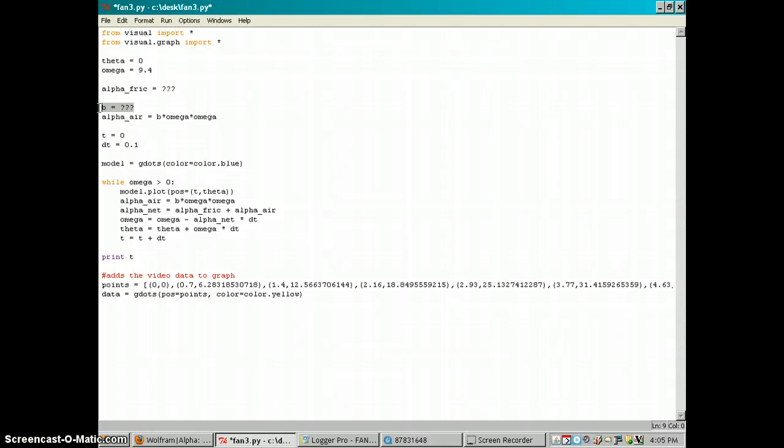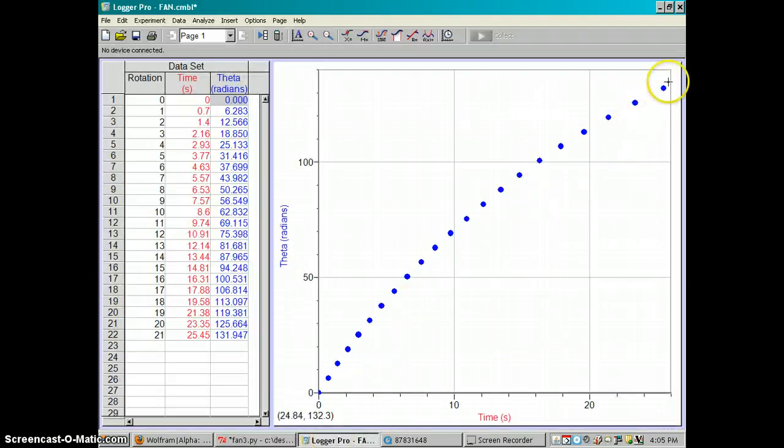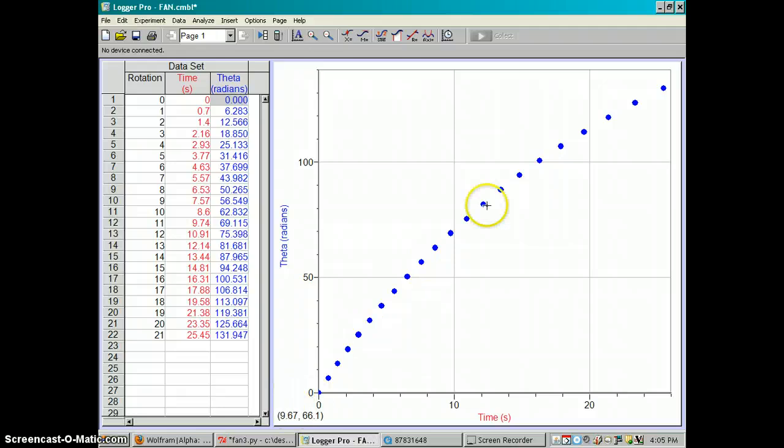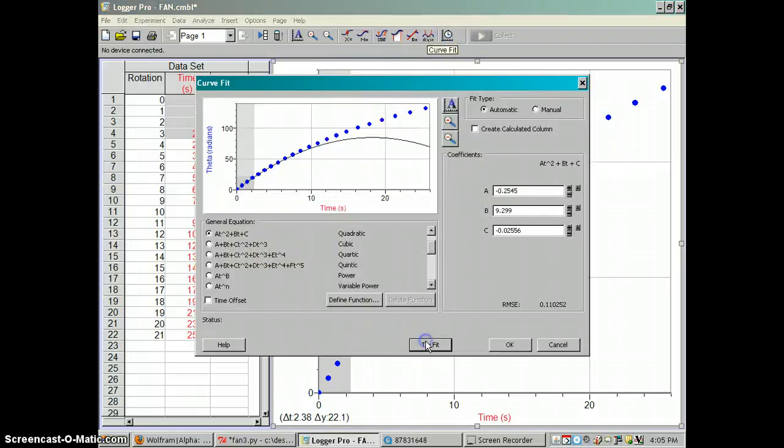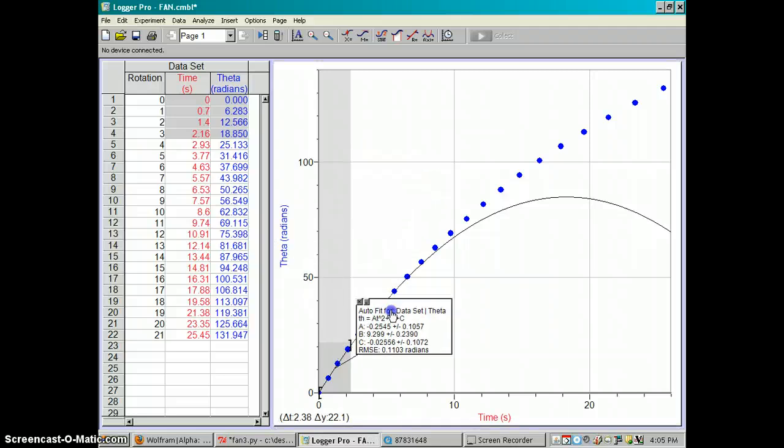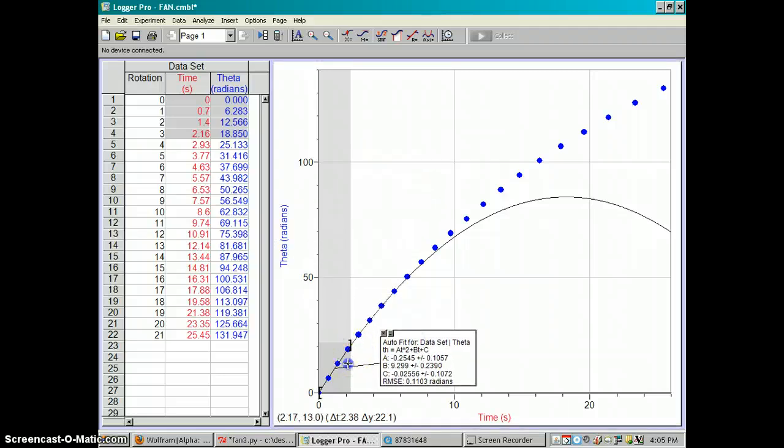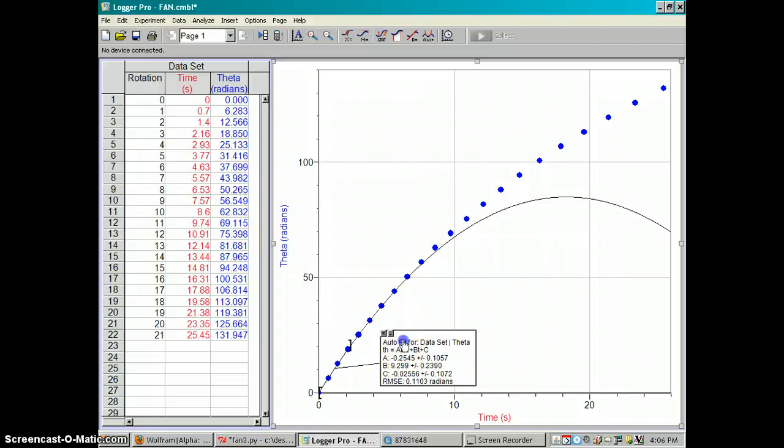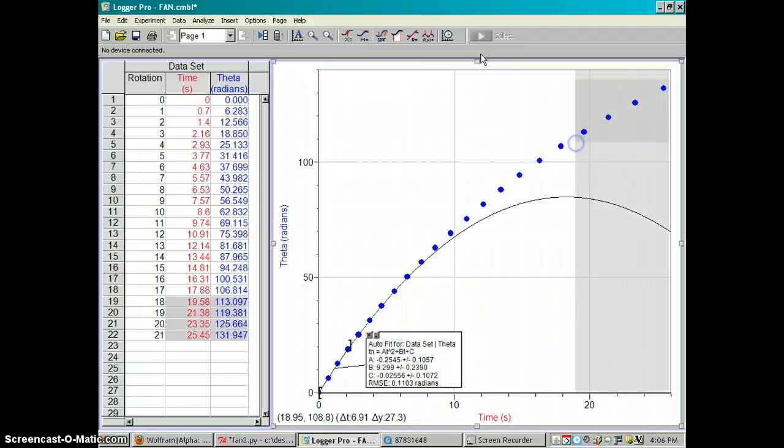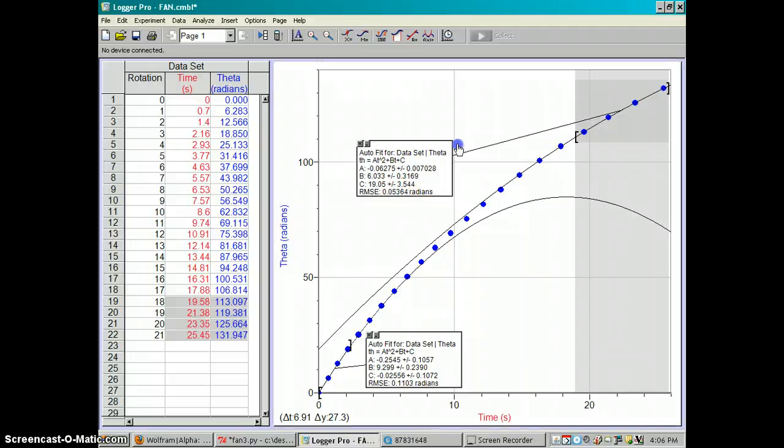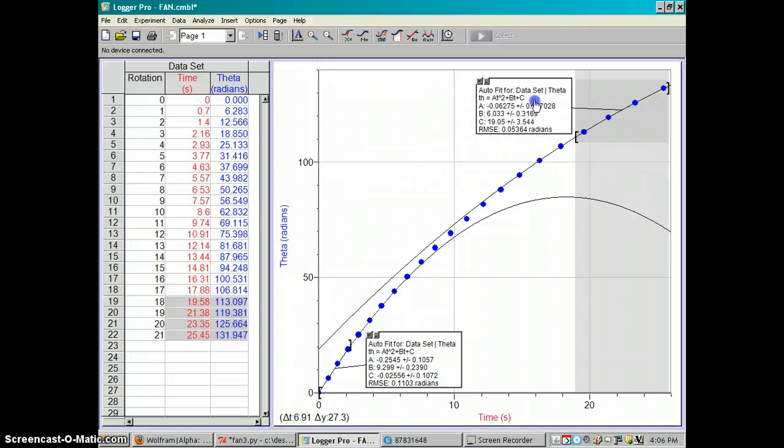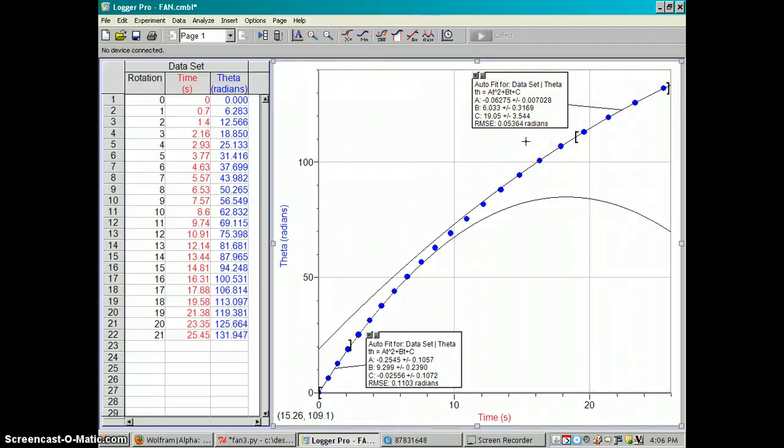So we have to figure out what B and alpha friction are based on the data in the movie. So that means I have to go back to Logger Pro. And the net acceleration is constantly changing, but I can do a quadratic fit just on the beginning and get an approximate net acceleration at the beginning. And the a term in the quadratic is half of the net acceleration. So for this case the net acceleration is going to be around negative 0.5. And then at the beginning, I could do another quadratic fit and we can get another net acceleration at the end. And the net acceleration at the end is going to be about negative 0.12.